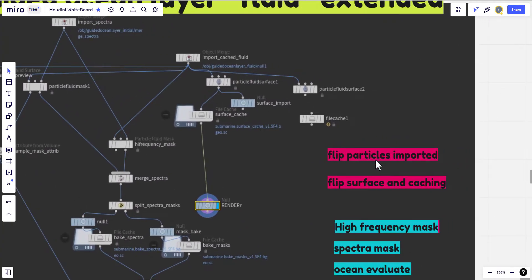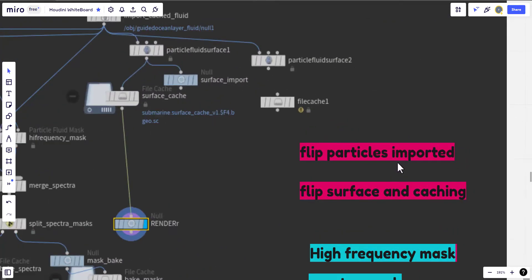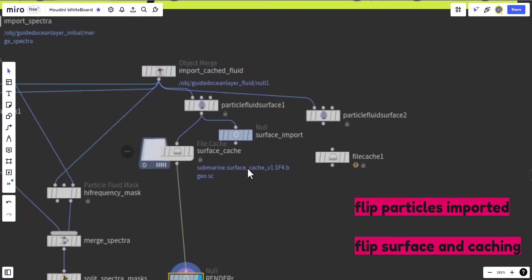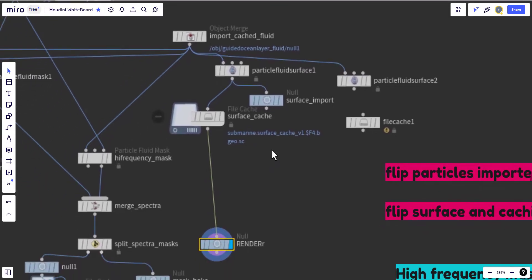This part talked about the particle of the flip fluid being imported and cached and the flip surface and caching. Here it's being imported and this is the surface.